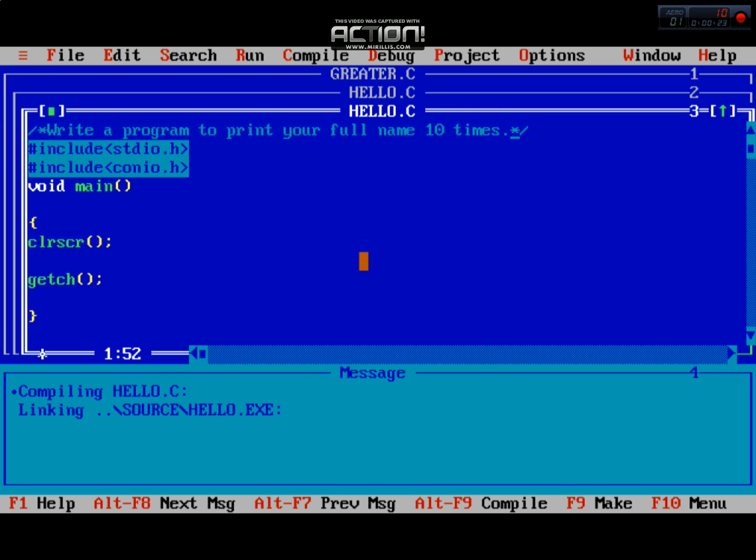If you want a program to repeat again and again, that's why we use loops. If you call it a clock, if you're seeing the clock, the clock is running infinitely. This is called an infinite loop. So we are working on that.